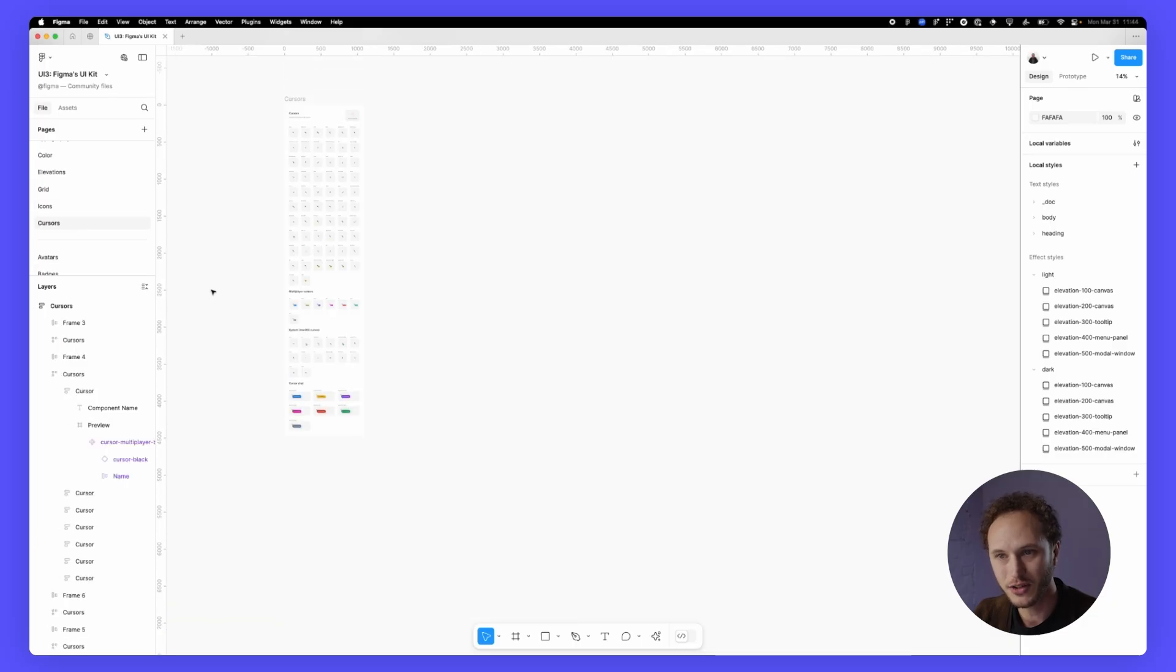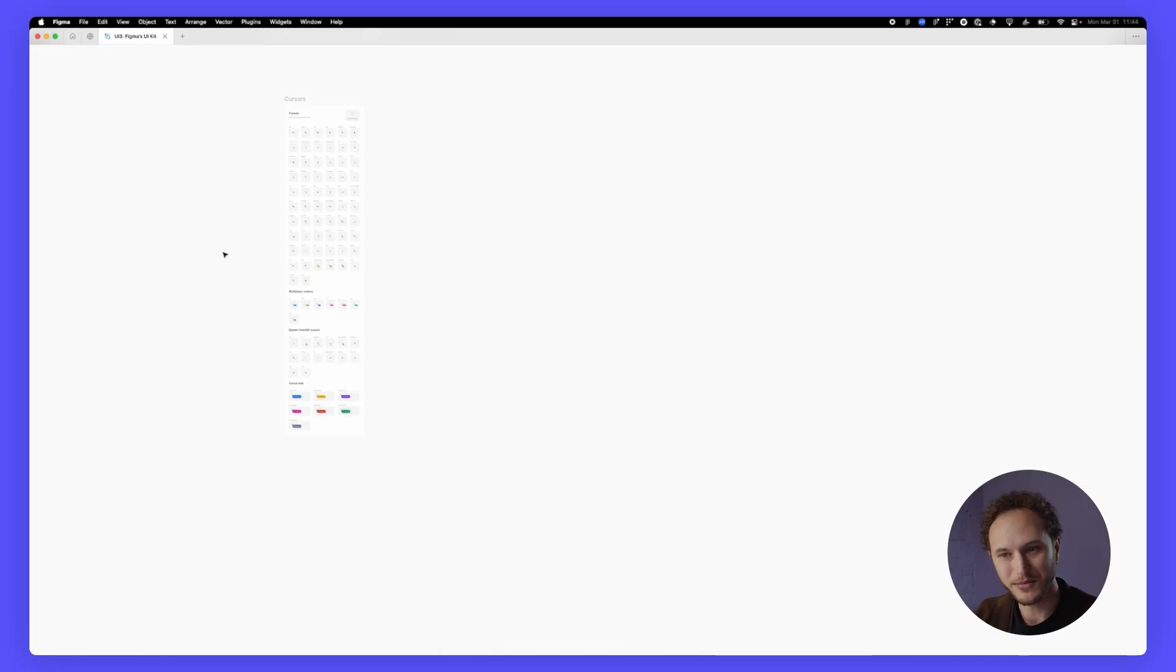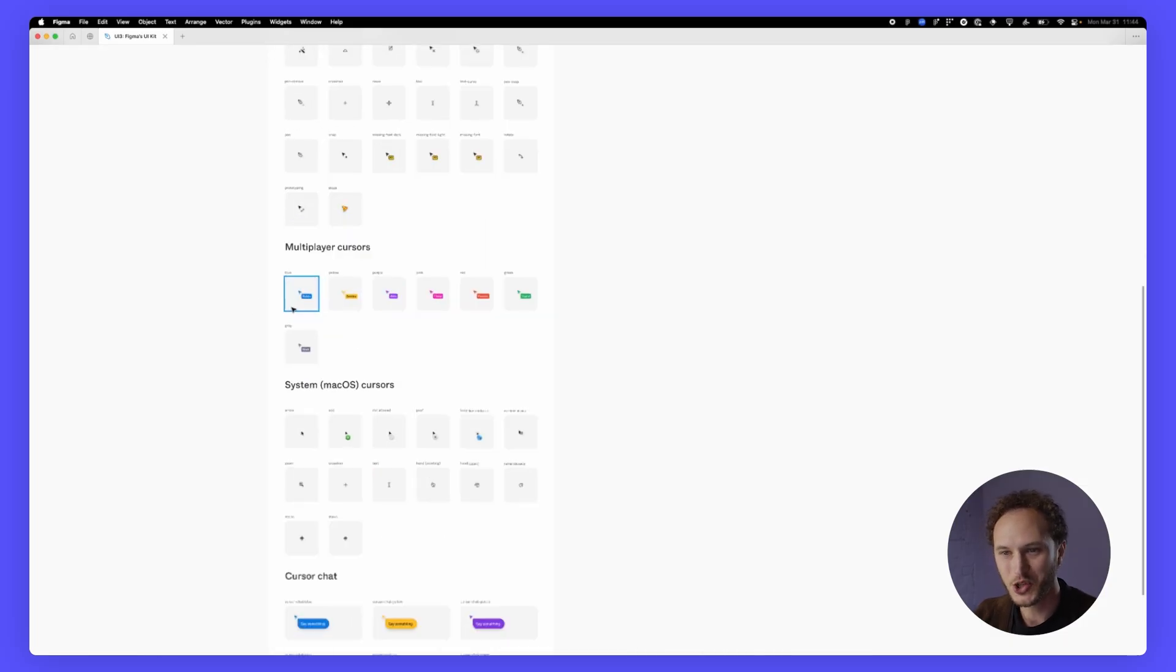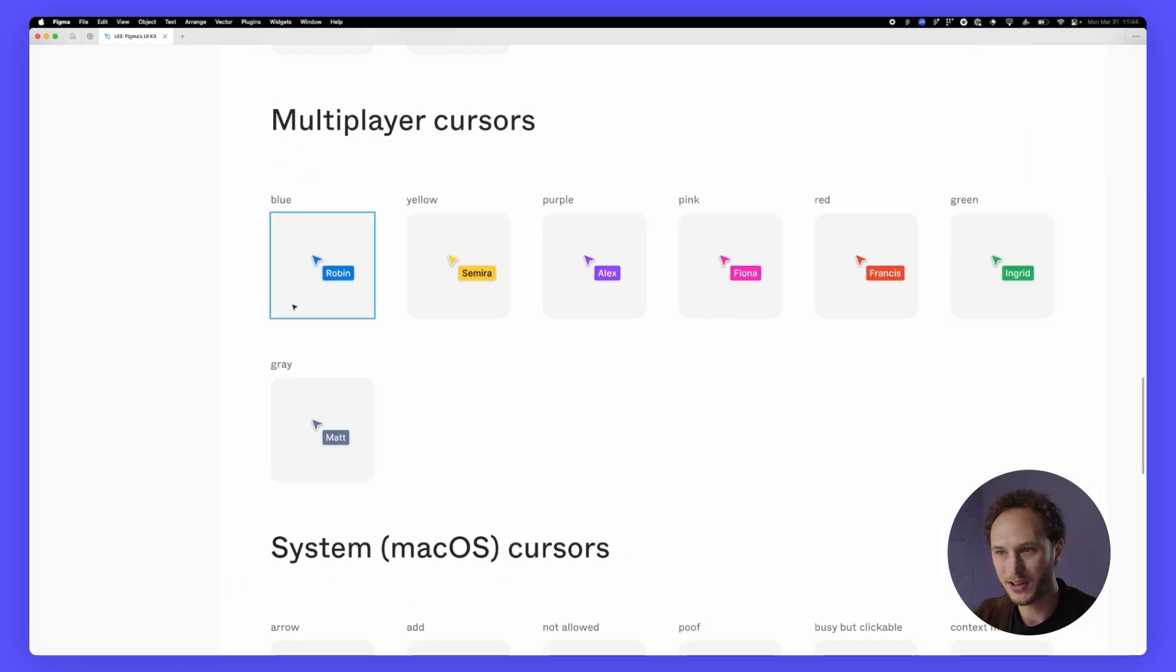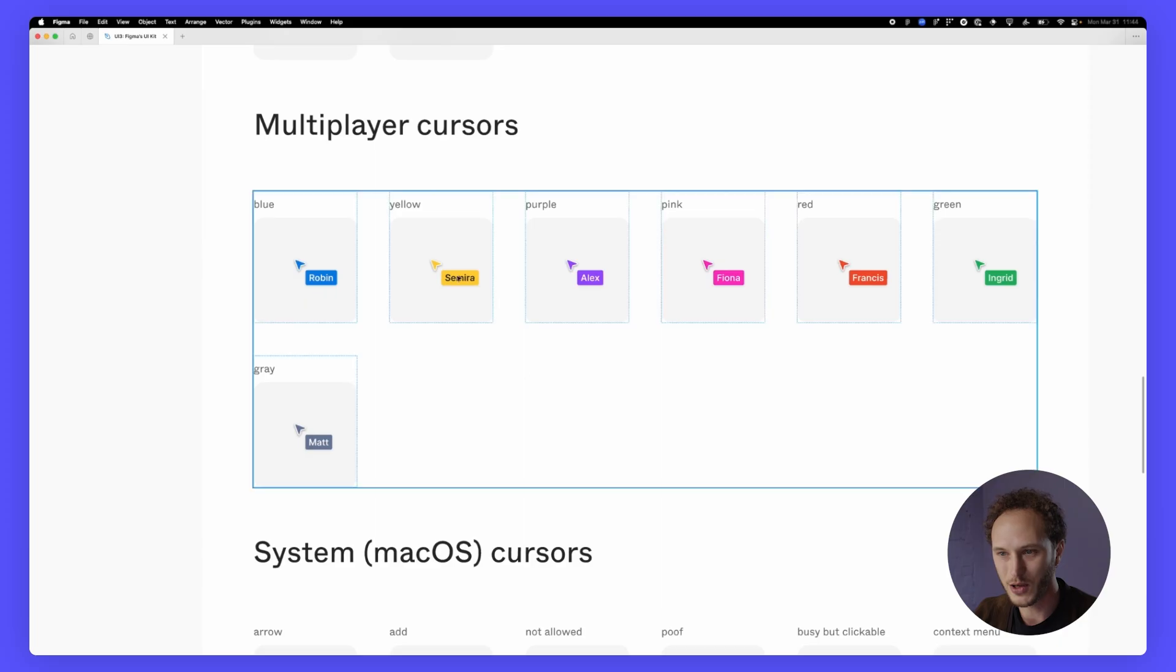On the cursors page these should also look pretty familiar. If I zoom in on the multiplayer cursors you can see those familiar little cursors that we all use every day to collaborate with our colleagues.